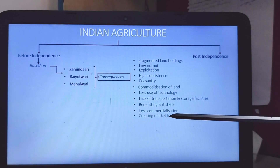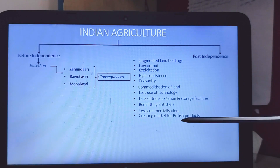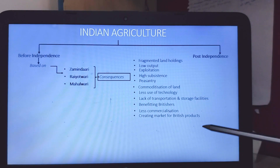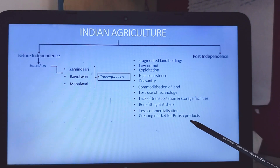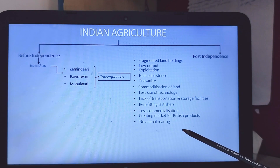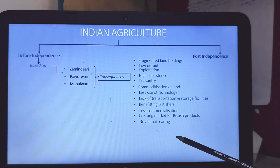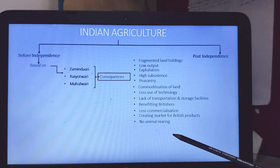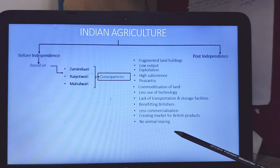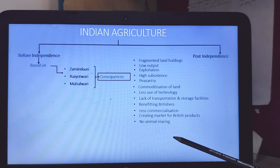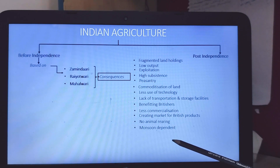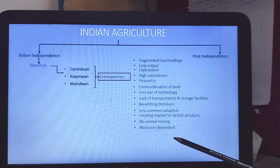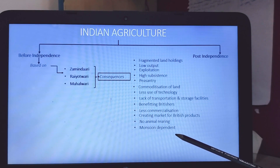Less commercialization and India was made a market hub for British products. No animal rearing in a commercial sense — there was no commercial focus that animal rearing could be a business and taken to a large scale like Amul. That also didn't help poor people. Most agriculture was monsoon dependent; dams and canals were not present at the scale which was needed.